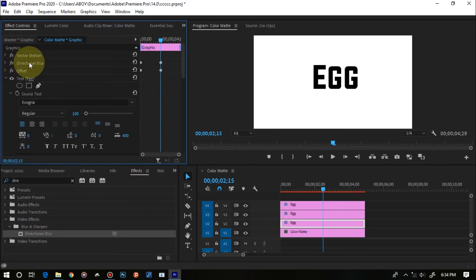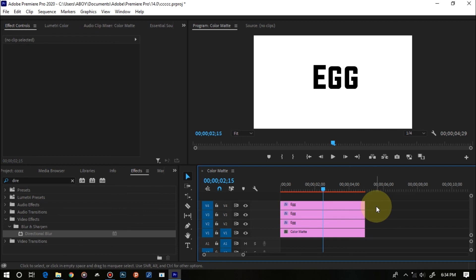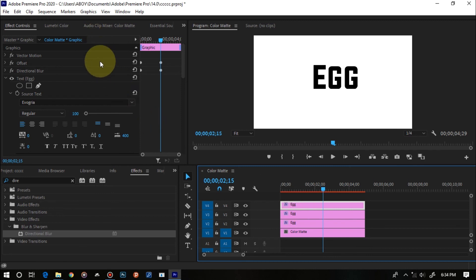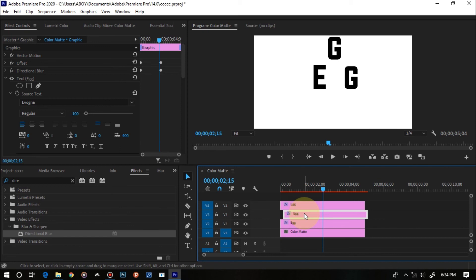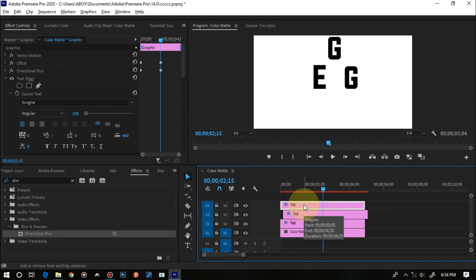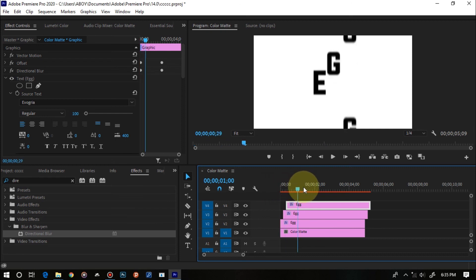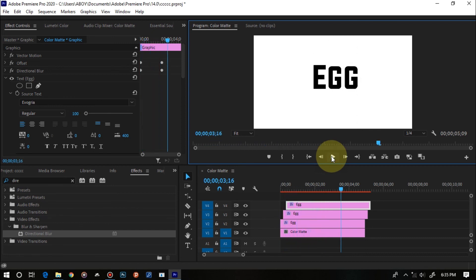Now close both effects, hold Ctrl and select both the Directional Blur and Offset effects, then press Ctrl+C to copy. Paste them onto the other two layers above with Ctrl+V. Confirm that both effects are applied to each layer. For the second track, hold Alt+Shift and press the right arrow once to offset it by 10 frames. For the top track, hold Alt+Shift and press right arrow twice to offset it by 20 frames. Play it back and you'll see a cool cascading slot text motion blur effect.